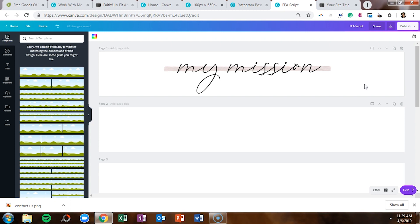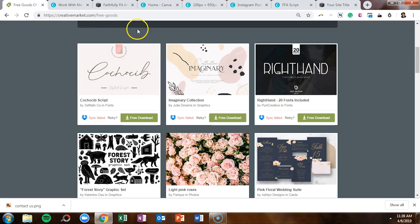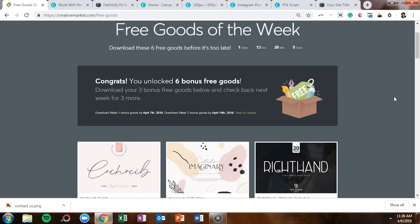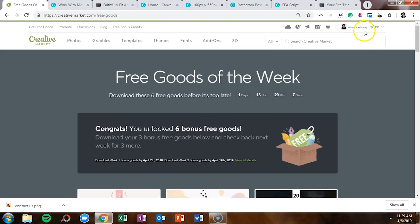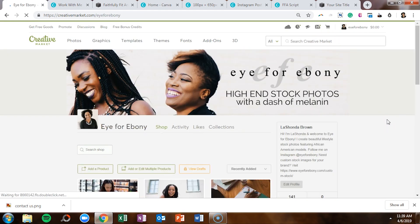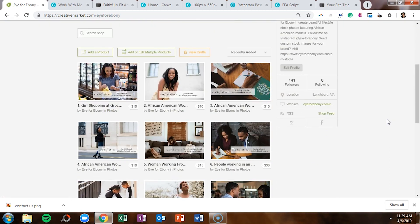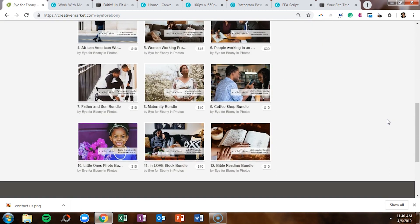I love using Creative Market to find fonts, shapes, patterns, and images to take my websites to the next level. I also have my Eye for Ebony shop there, so if you need stock photos featuring African-American models, head over to Creative Market and purchase one of the bundles — you can crop them, add text on top, and incorporate them into your marketing. If you haven't signed up for a Creative Market account, I'd encourage you to do that and get those free goods every Monday.